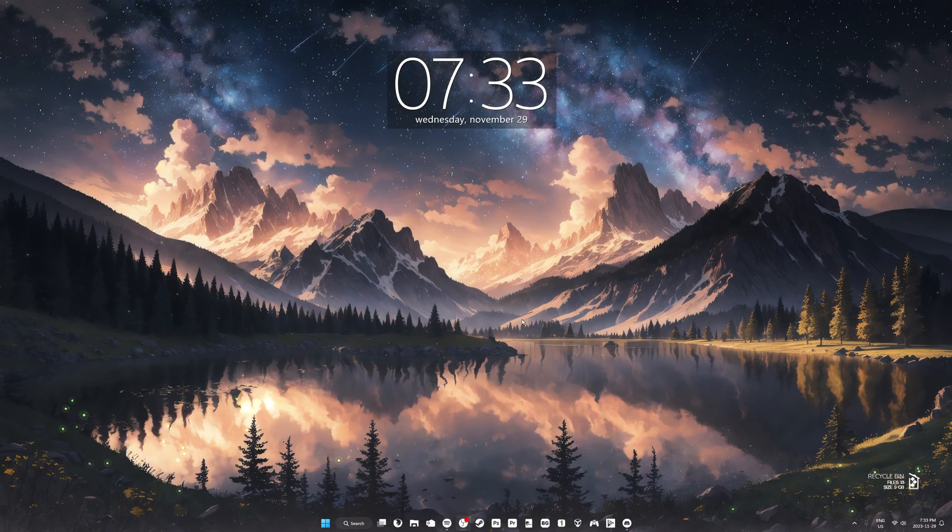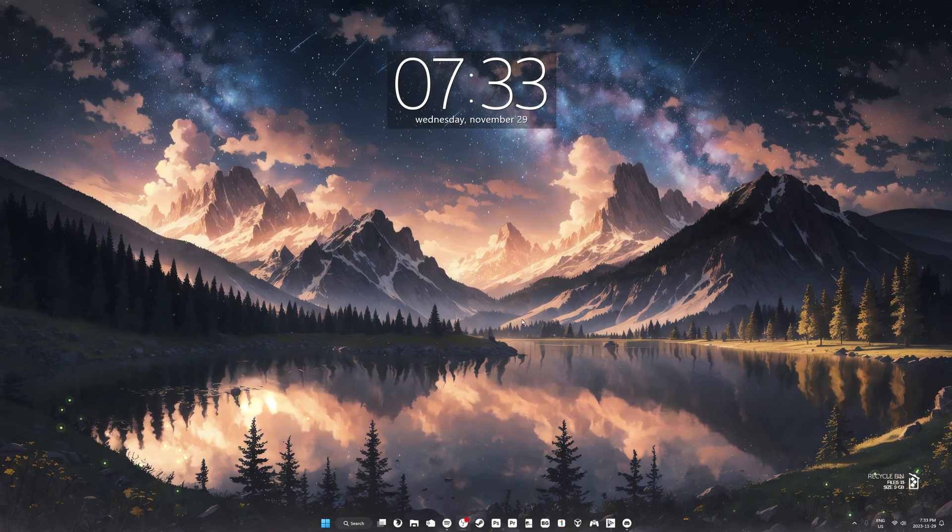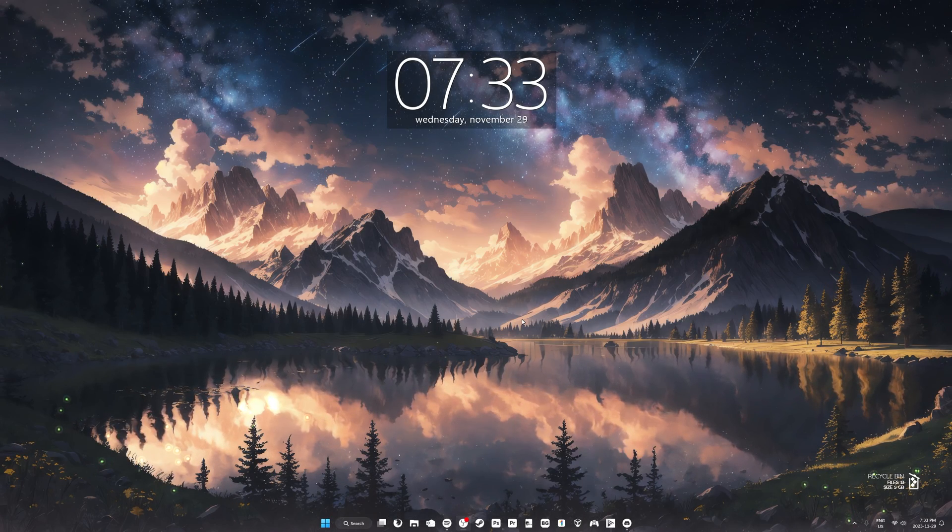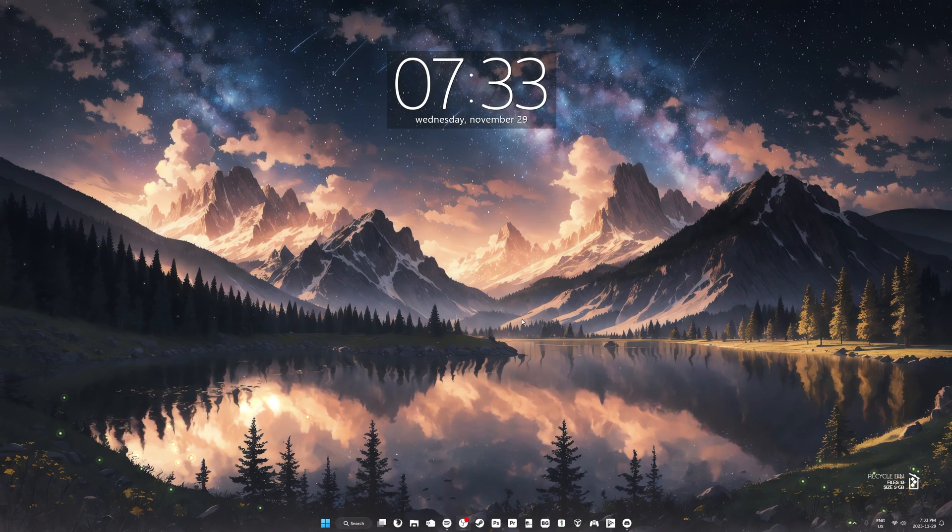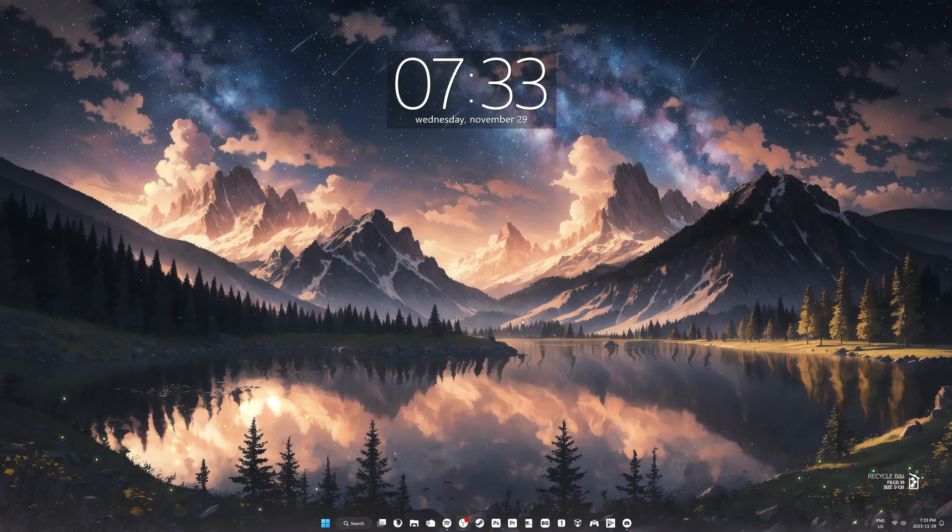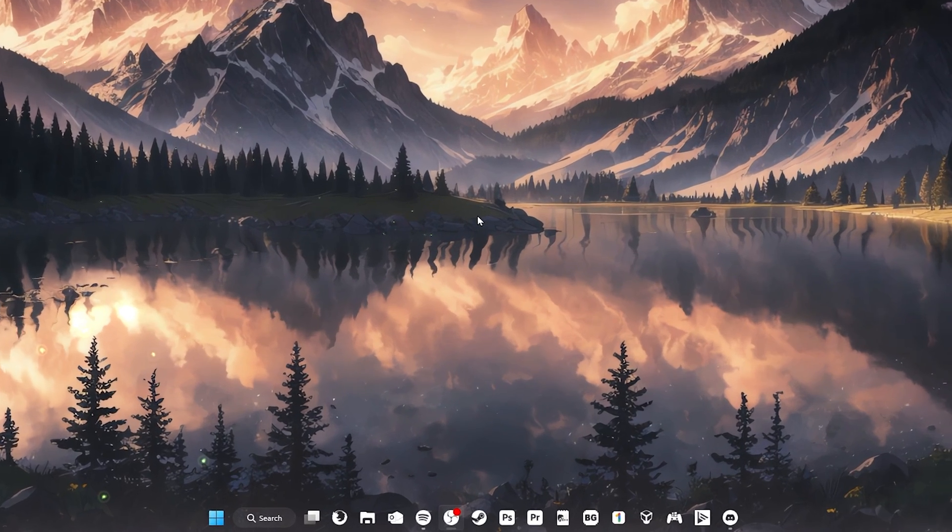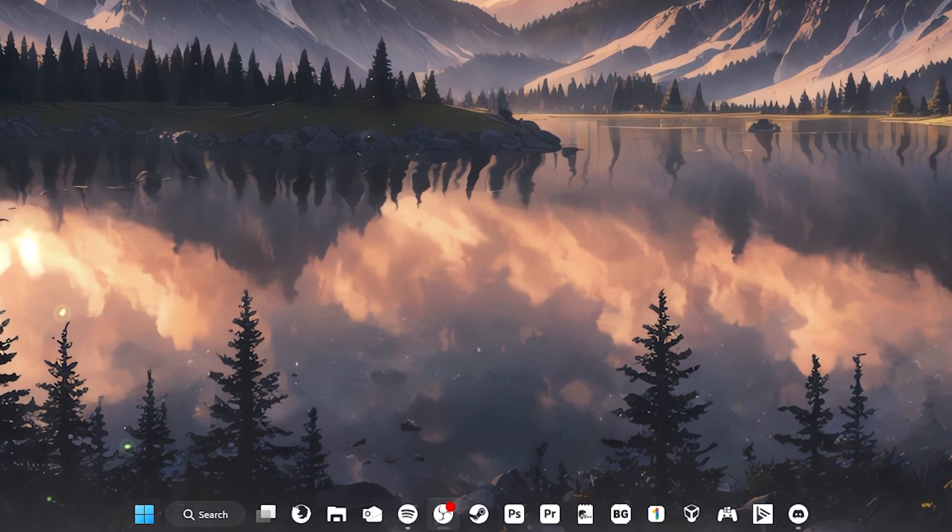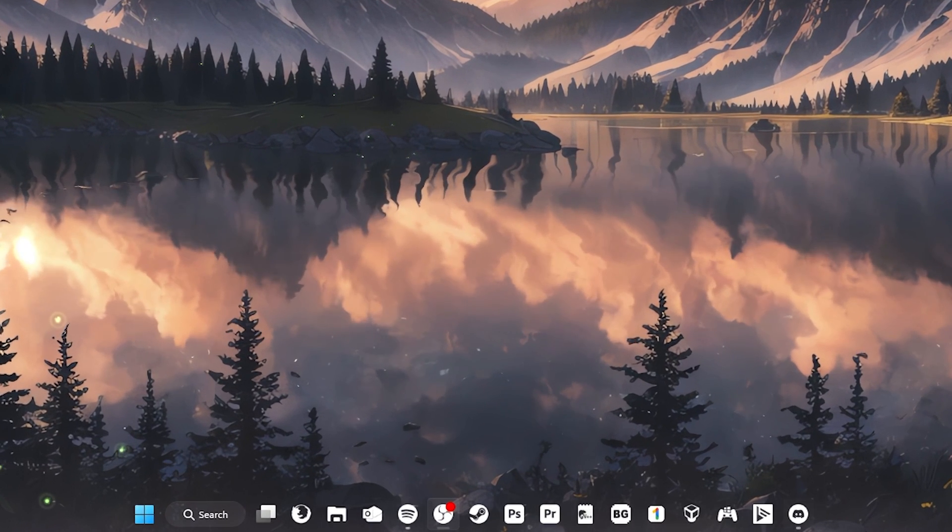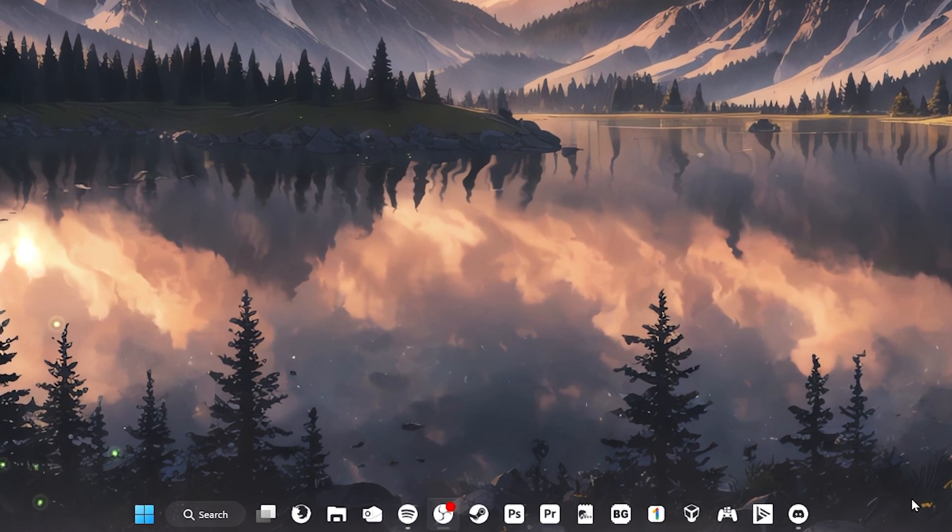How's it going guys, it's Kyle or the HowToGuy123 here and in today's tutorial, I'm going to show you how to set custom taskbar icons in Windows 10 or 11.